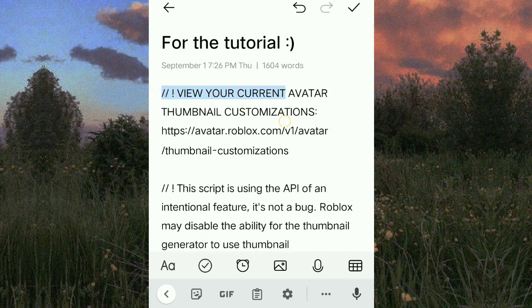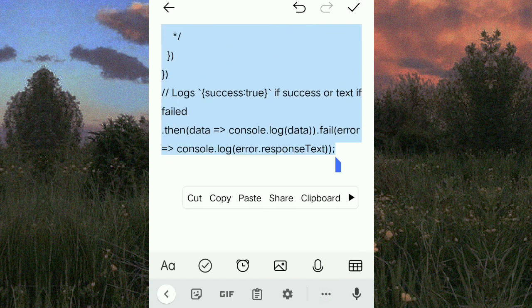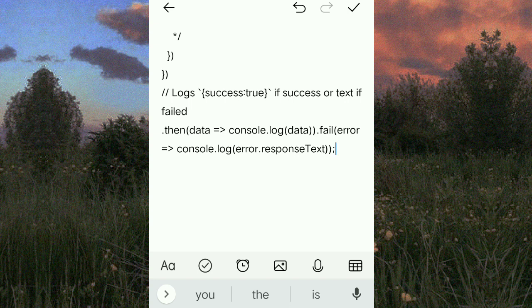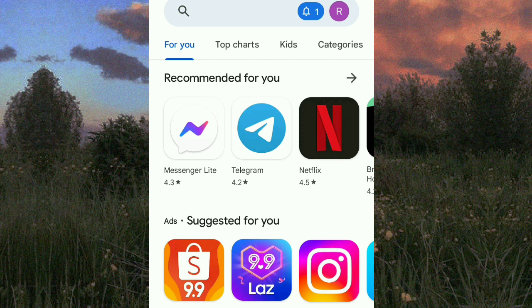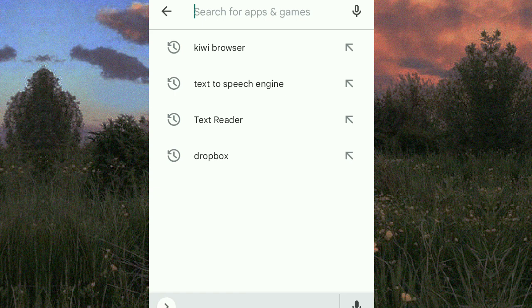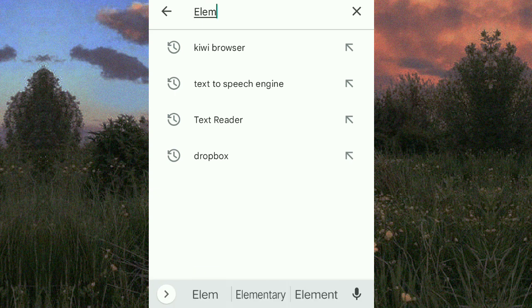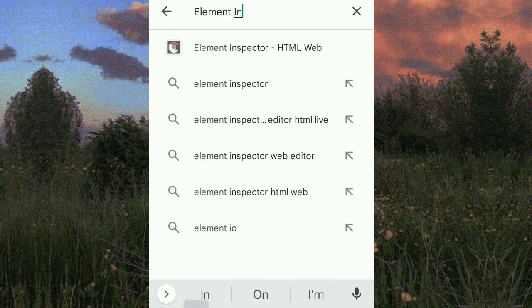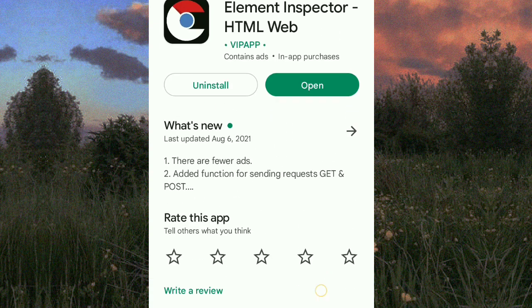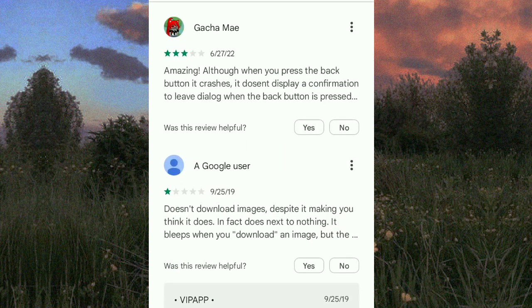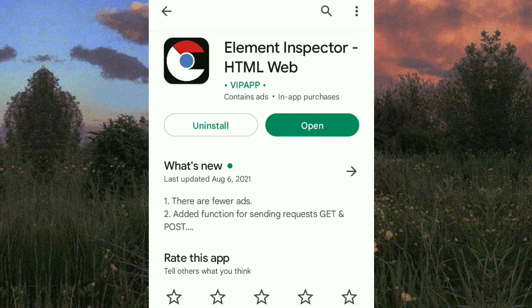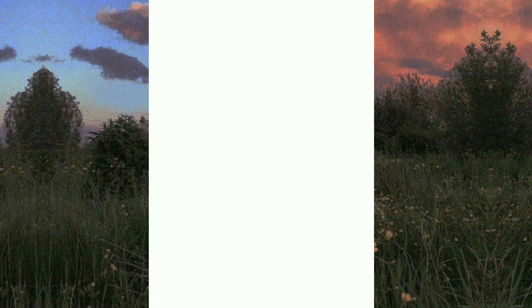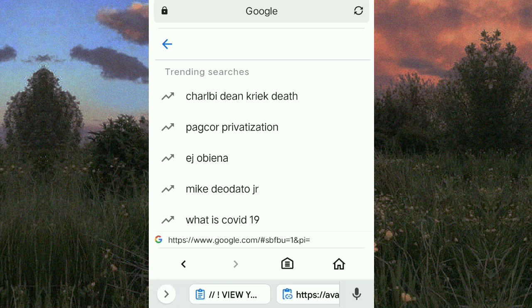Copy this script. Then go to the App Store or Play Store and search Element Inspector. Download it.